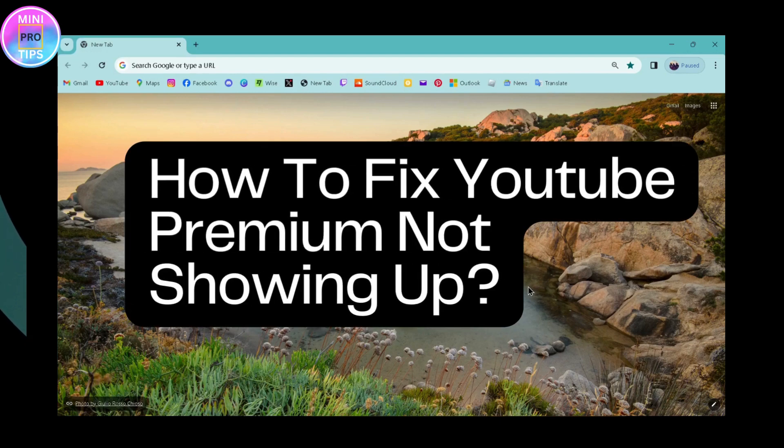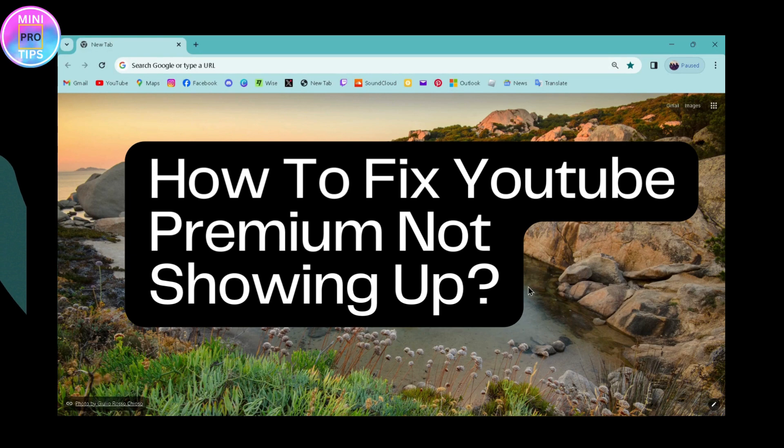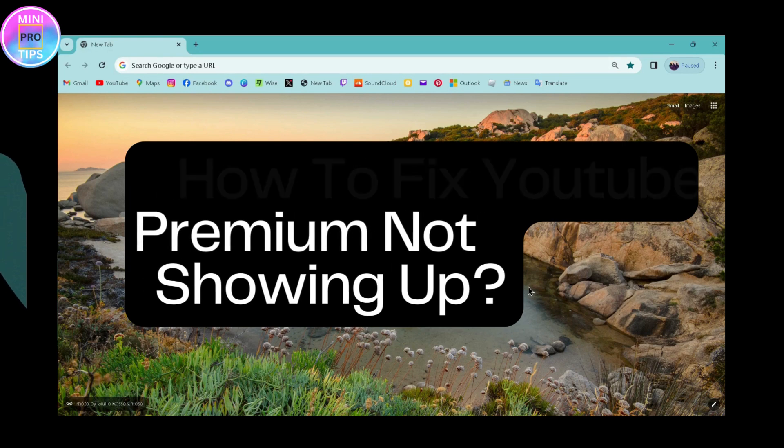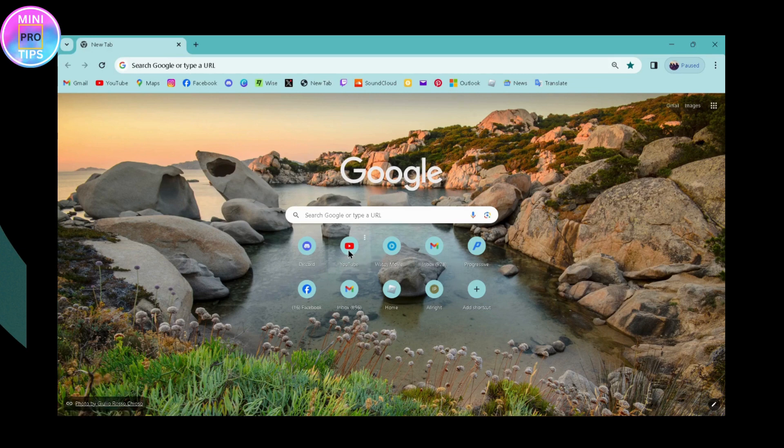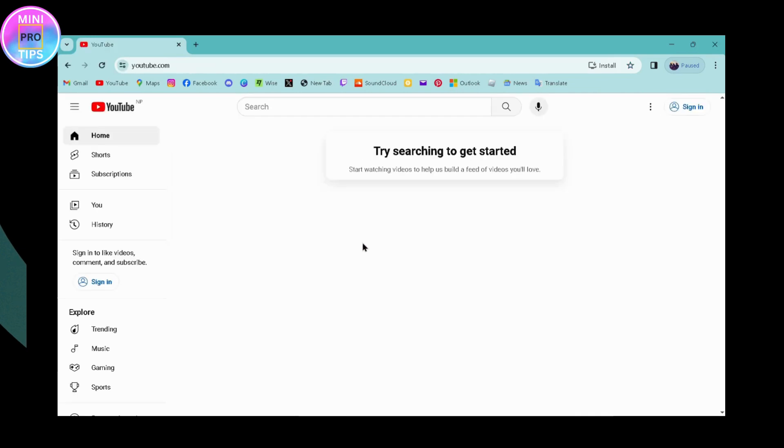How to fix YouTube Premium not showing up. If you're facing this problem, first you need to open your YouTube application or simply go to youtube.com.